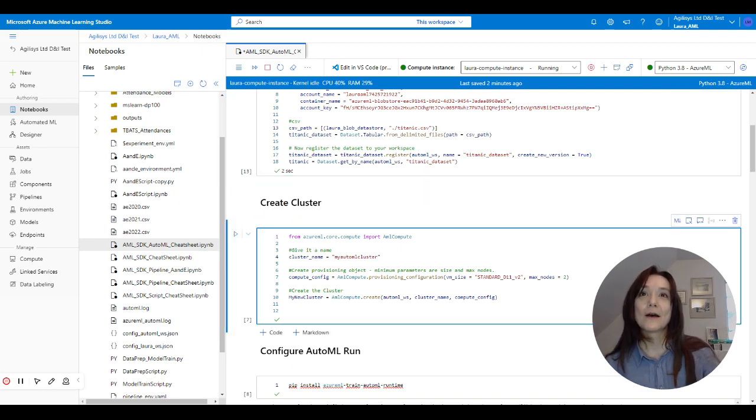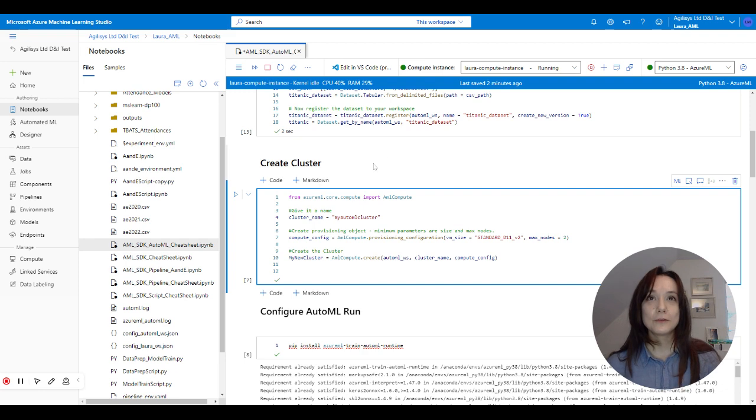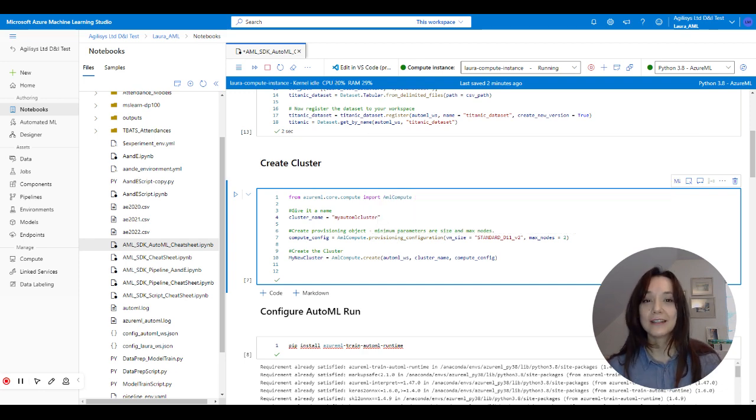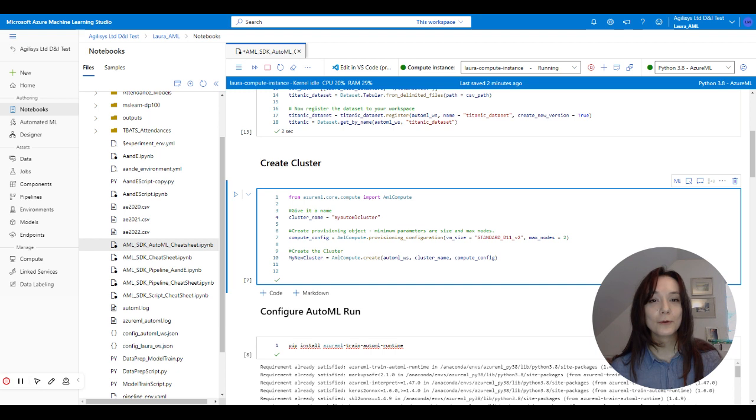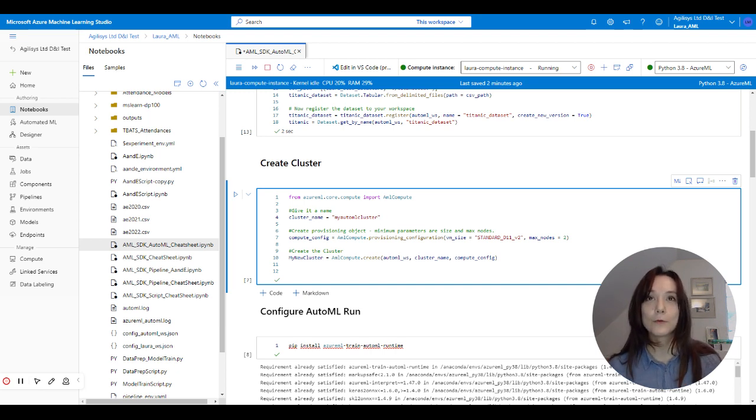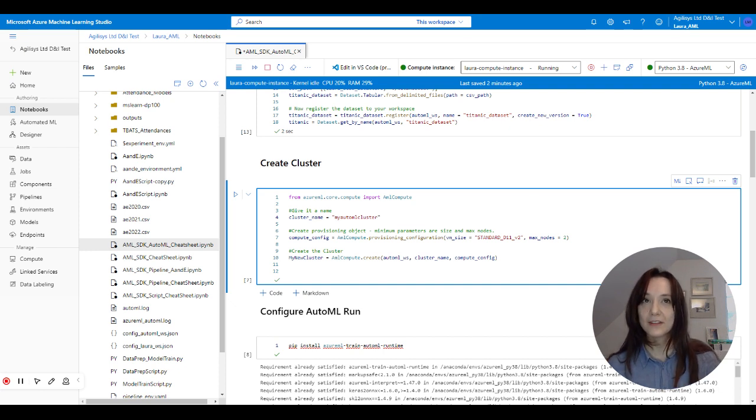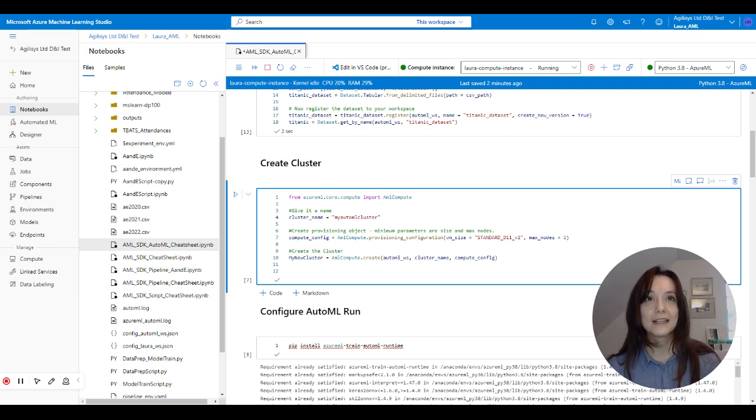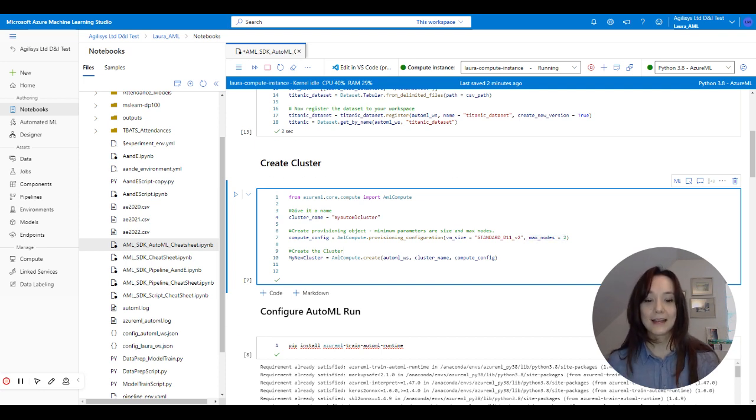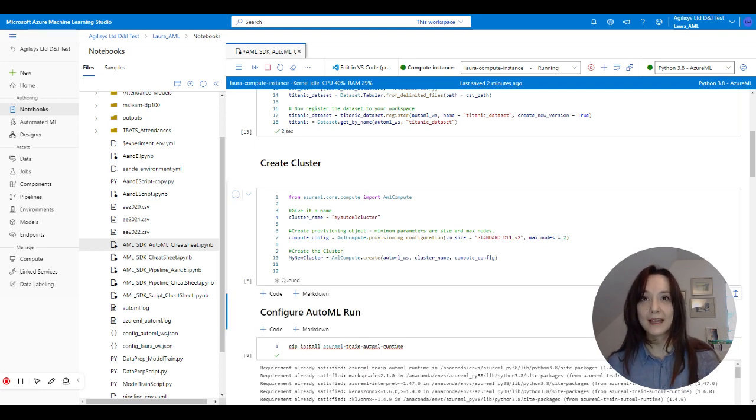And we're going to do something a little bit different this time. When you do an auto machine learning job, you have to create a special compute cluster that goes with it. So I'm just creating an auto ML cluster, which is your standard compute size of D11 V2. It's a pretty small compute cluster, it only has two nodes, and we're just going to create that.